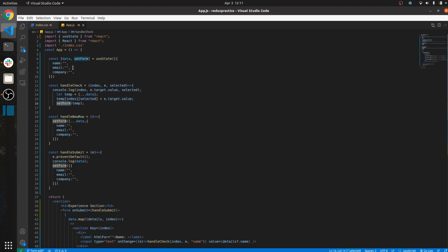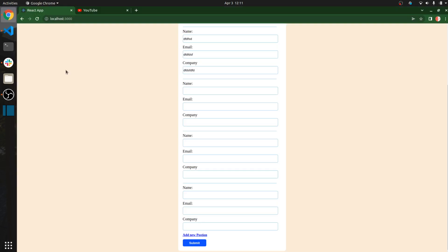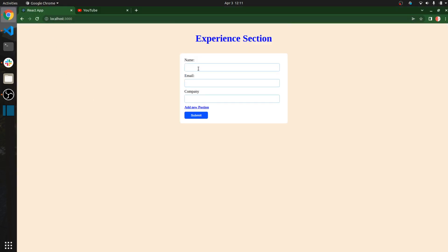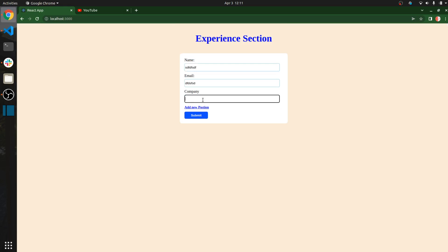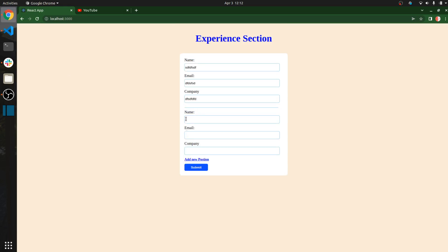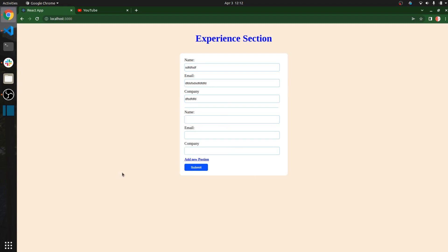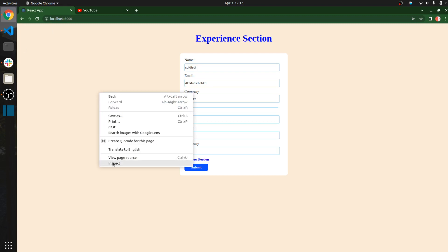Now if I add something in the name, email, and company fields and click 'Add New Position', it adds one more row. You can also edit a previous row because of the index we are passing — that's why each row updates independently.